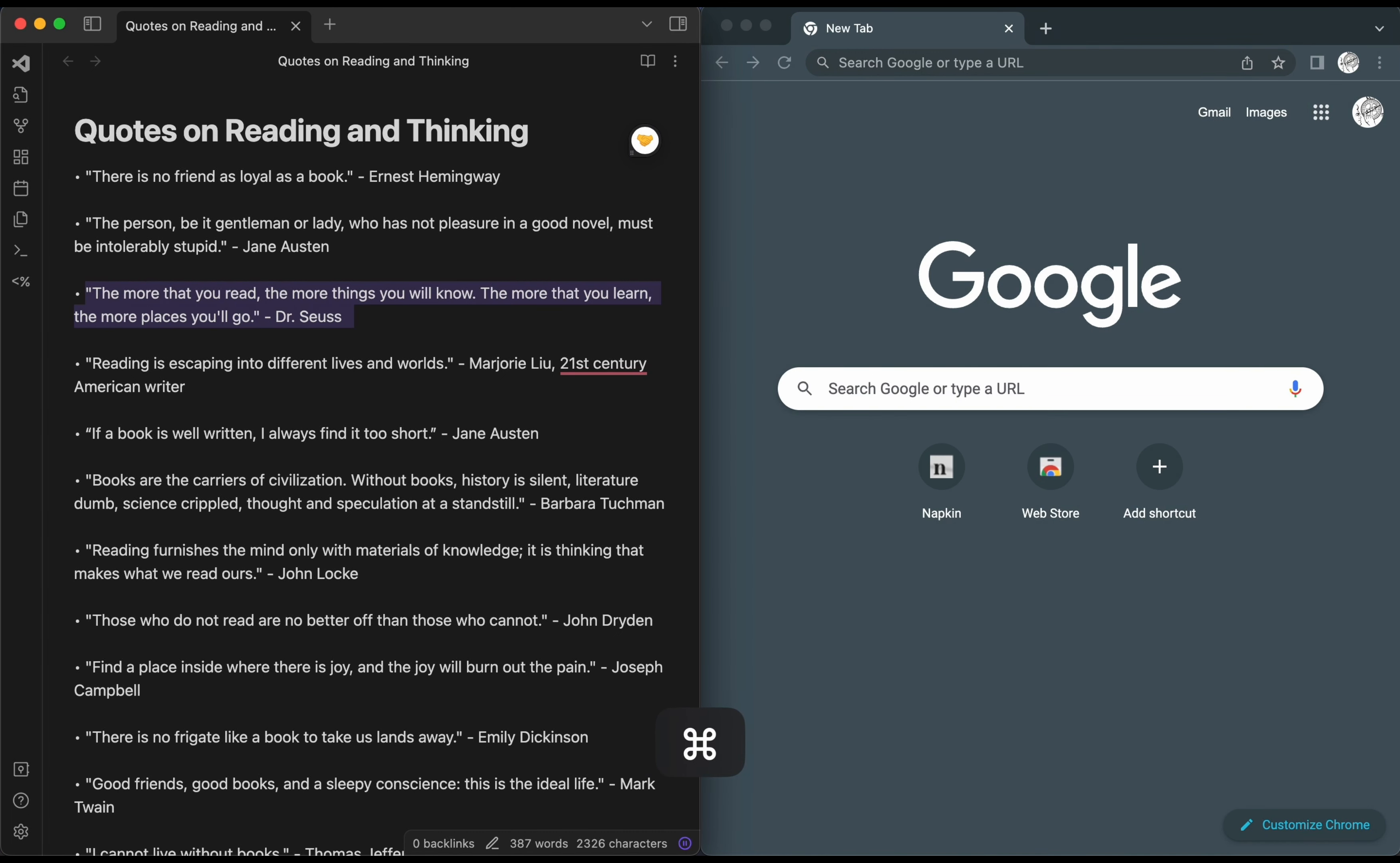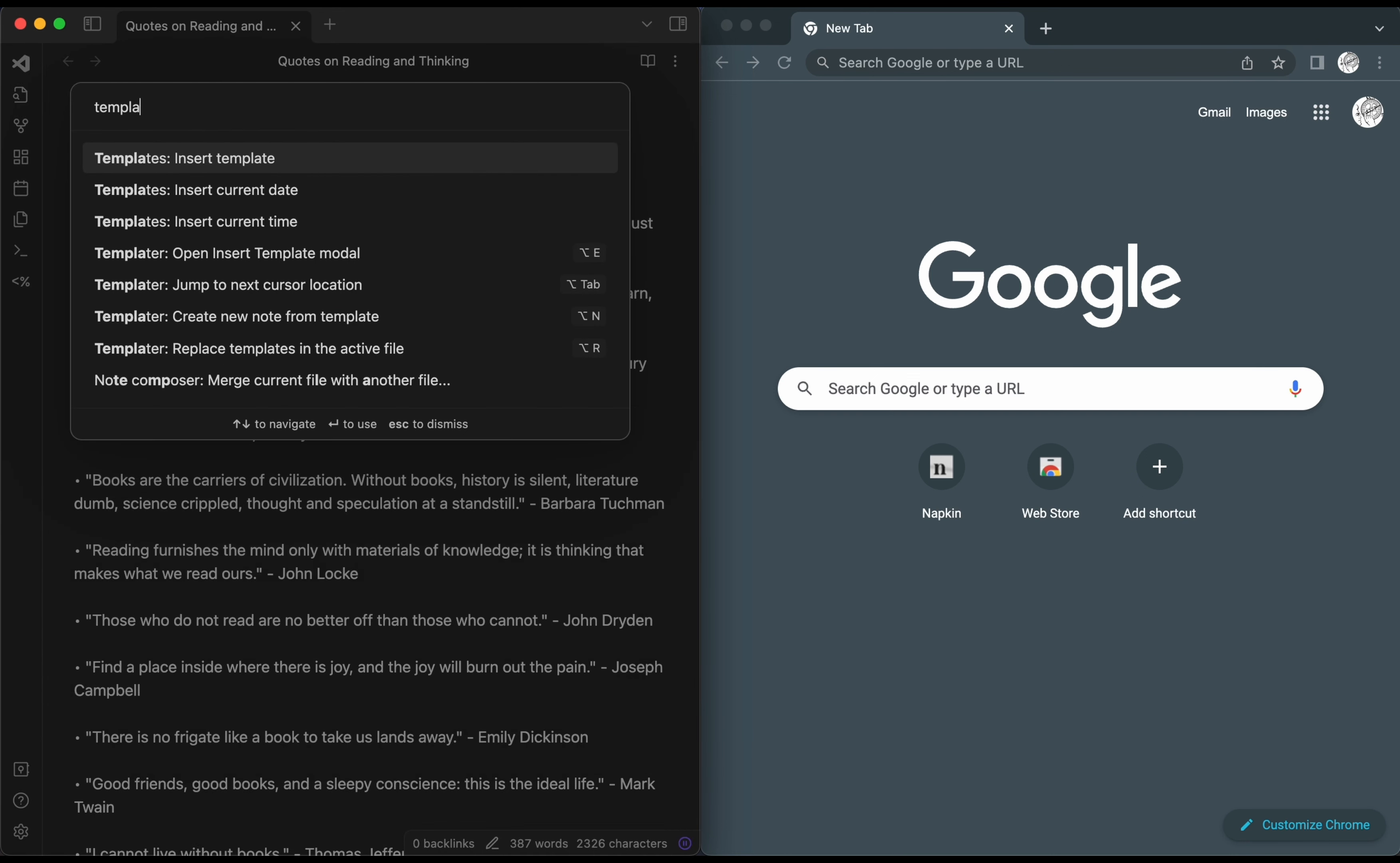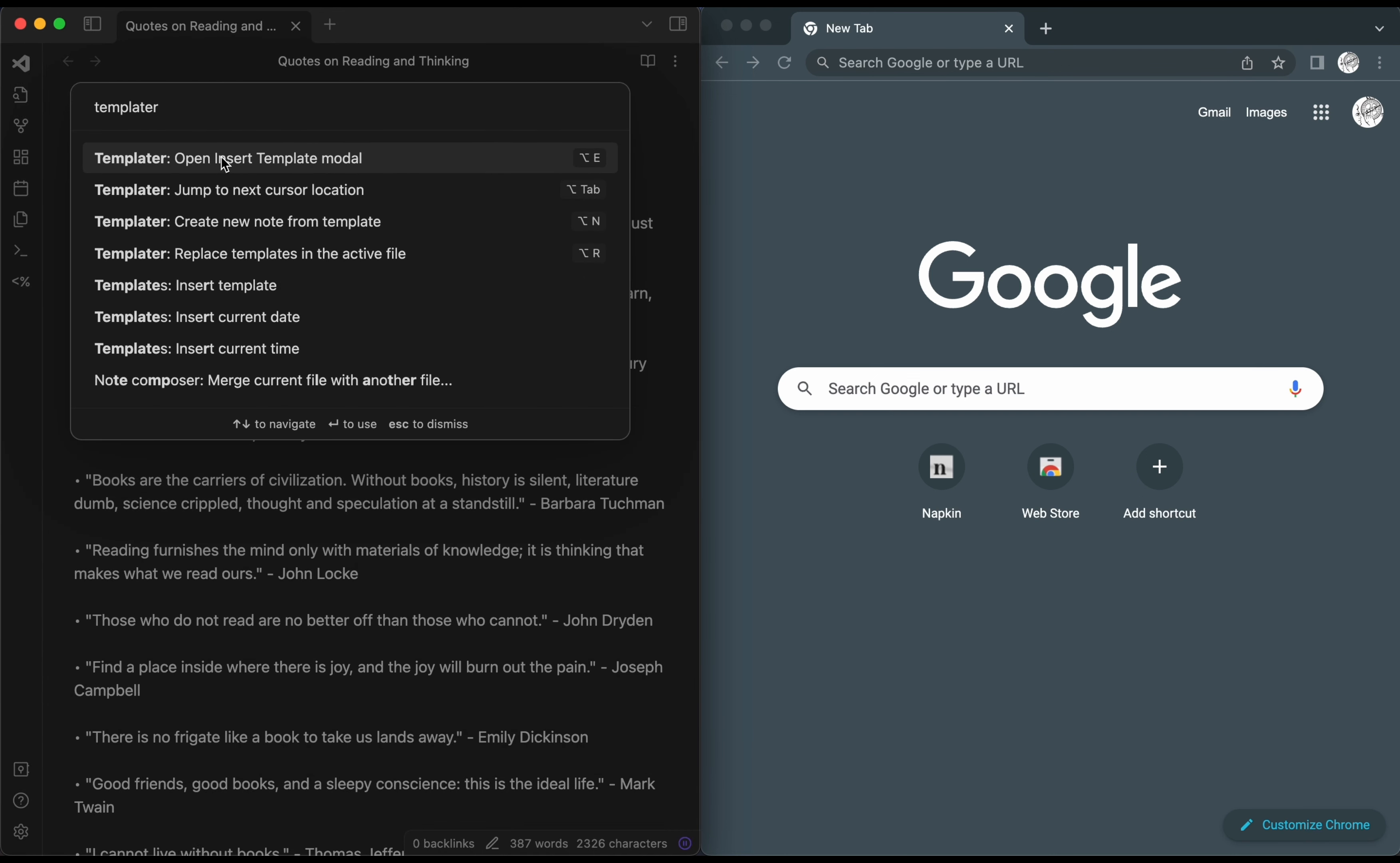Second, open the command palette and find the command Templater Open Insert Template Modal.